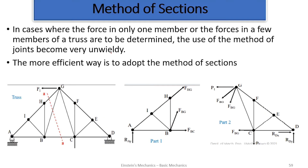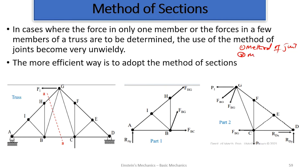Welcome back to the channel. In today's episode we are looking at the method of sections. Remember to solve trusses we have two methods: we first talked about the method of joints, and the second method is the method of sections.